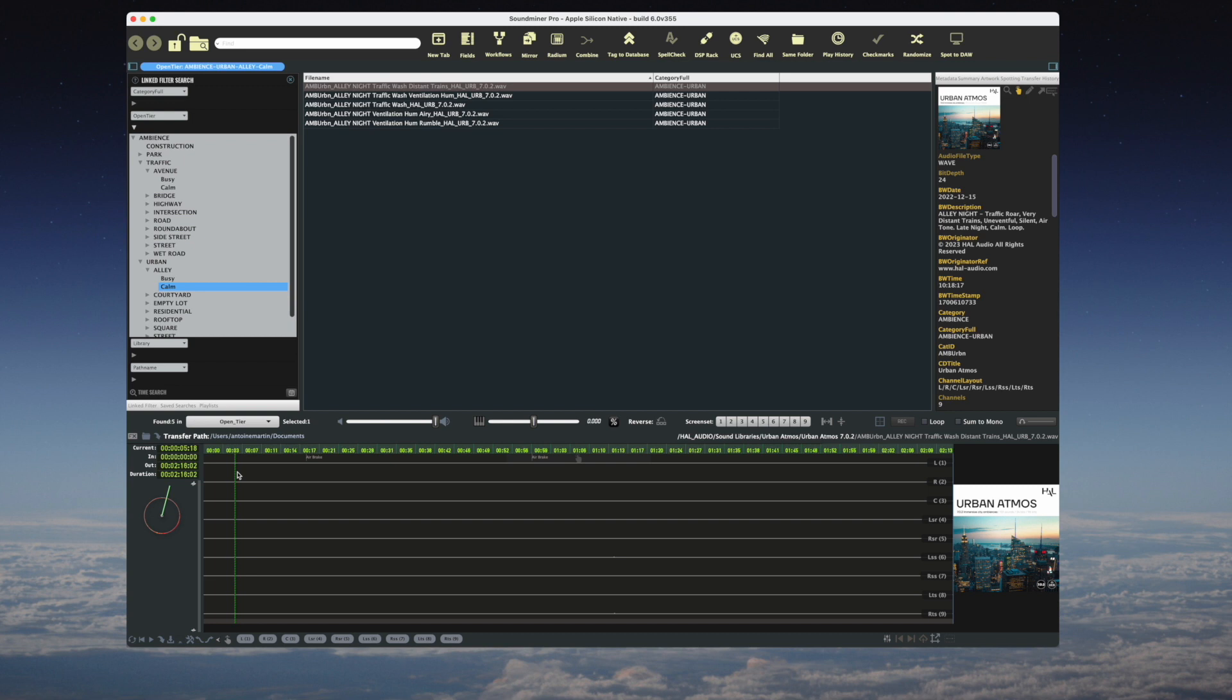OpenTier makes this type of search a lot easier, especially if you're getting to know the library. And that's pretty much it. Thank you for listening.